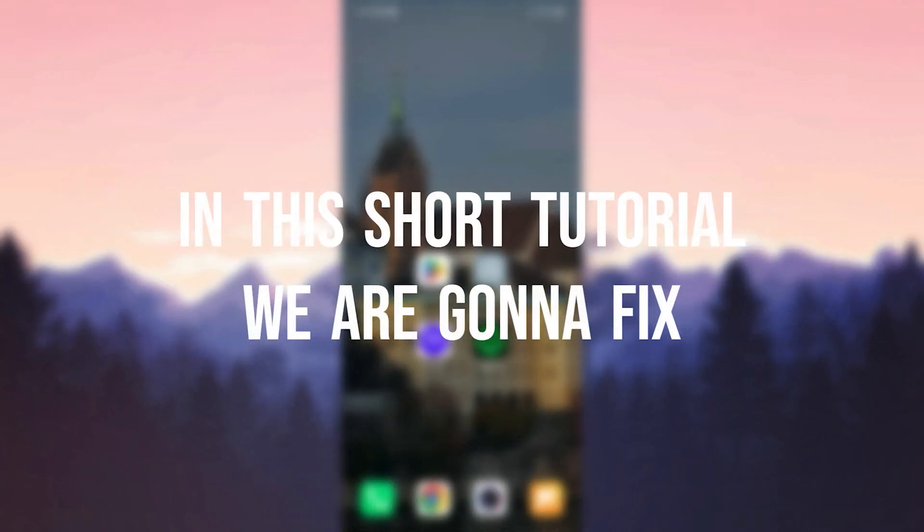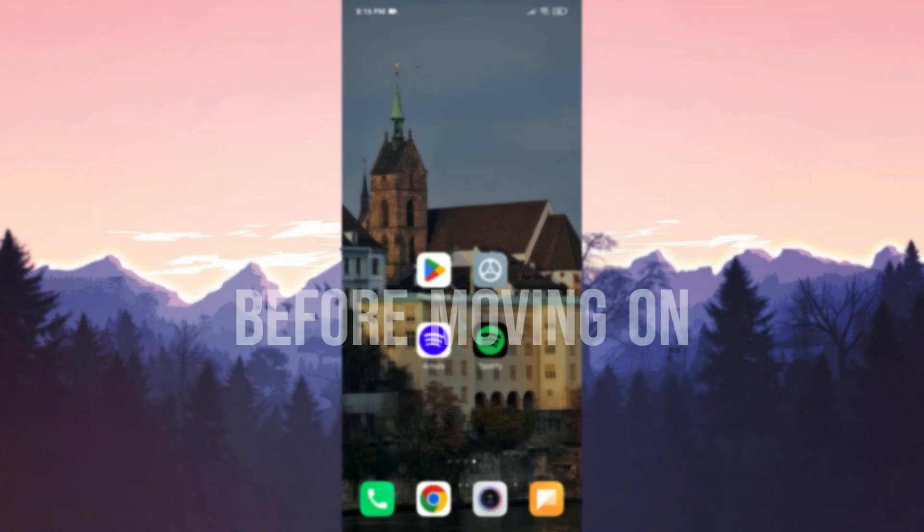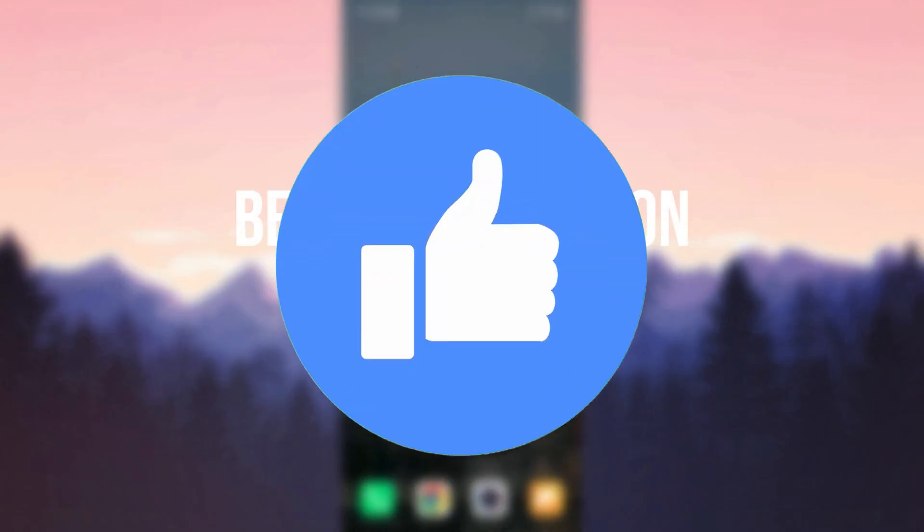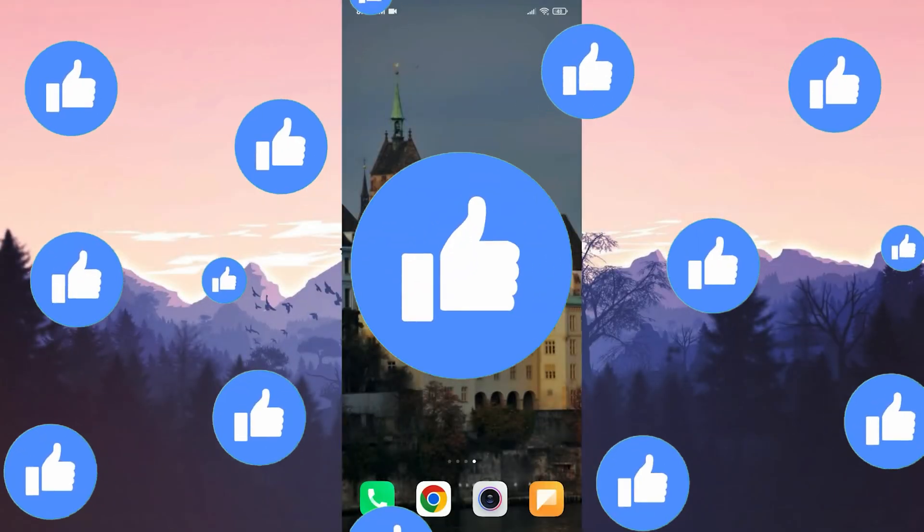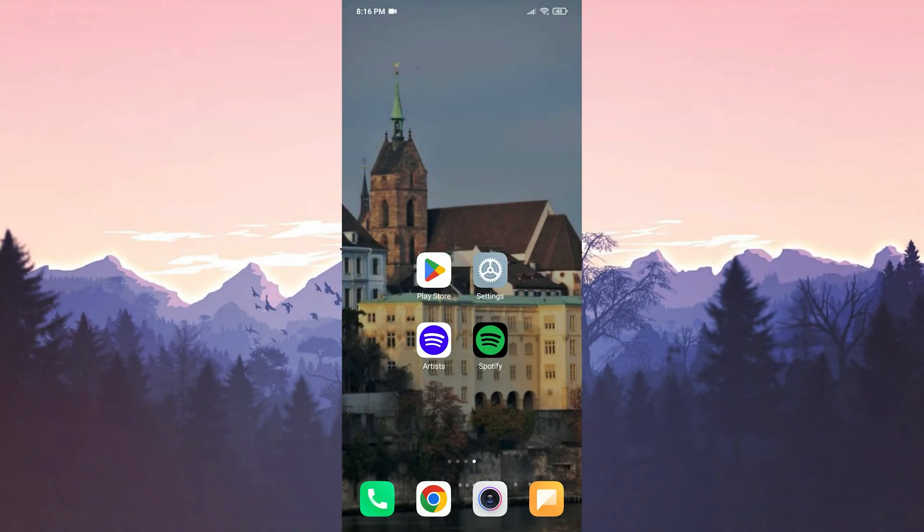In this short tutorial we are going to fix Spotify for Artists not updating problem. Before moving on to the video don't forget to leave a like. I recommend watching the video once before trying solutions.